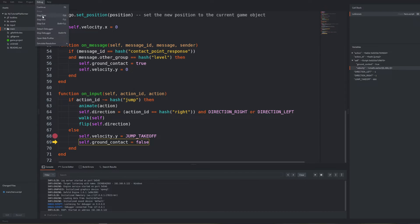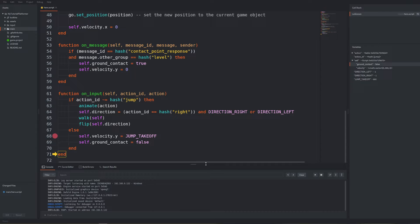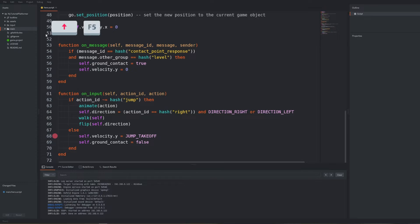Indeed we have. Check if we also set the ground contact variable to false. Okay so everything here looks correct. Stop the debugger now with debug stop debugger or shortcut shift plus F5.